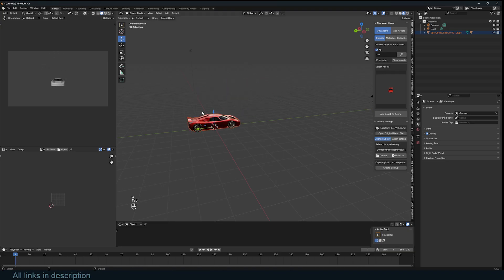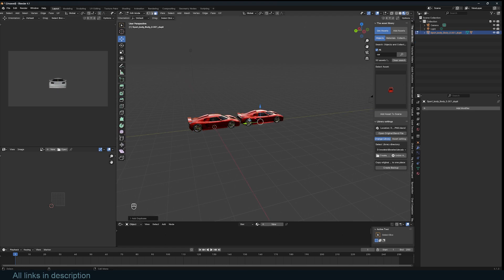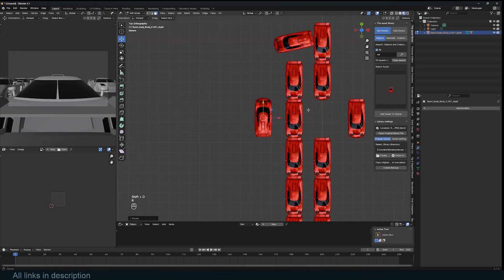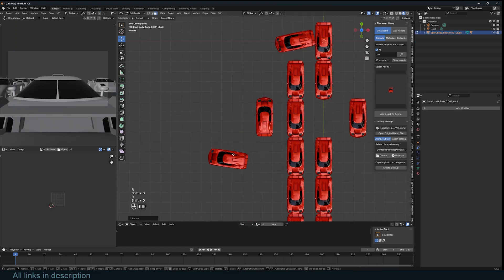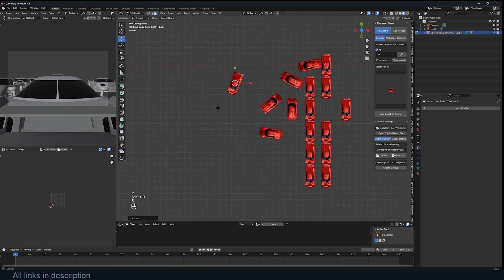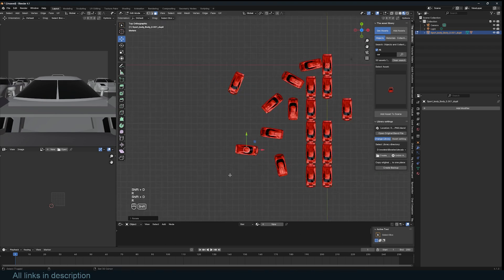Every time you duplicate this face in edit mode, a copy of your object is made. This copy will also move, rotate, and scale with the new face. You can make as many copies as you want.